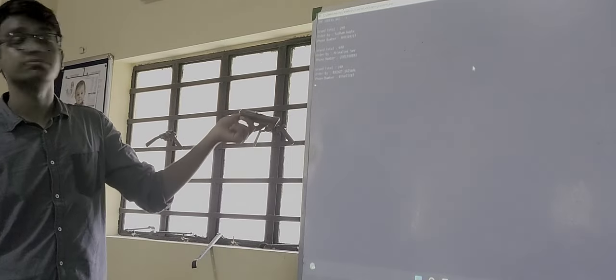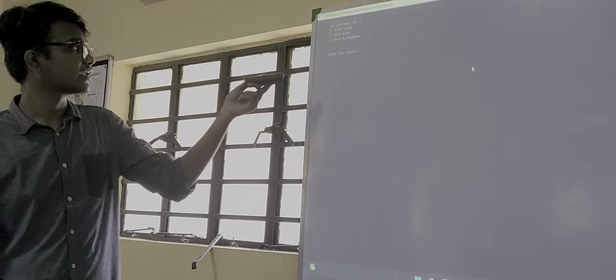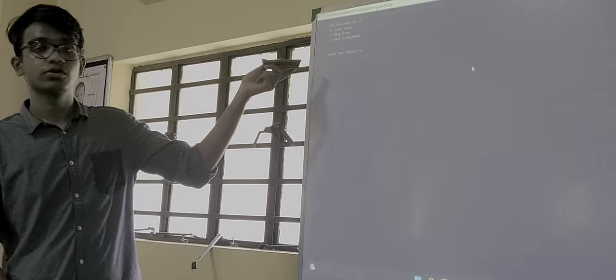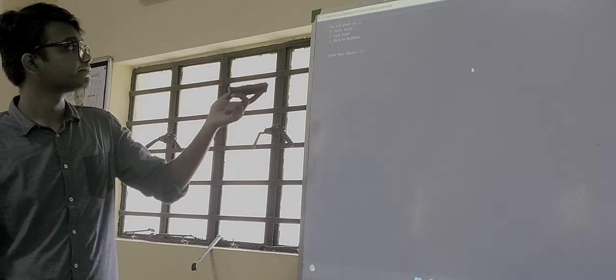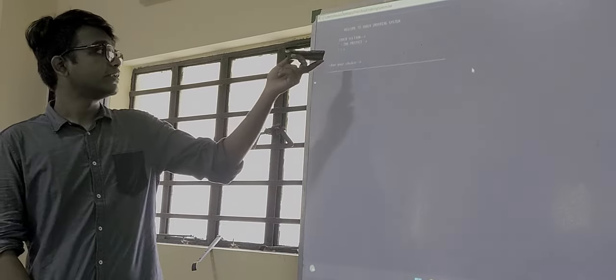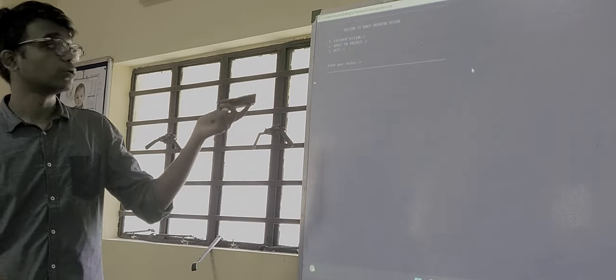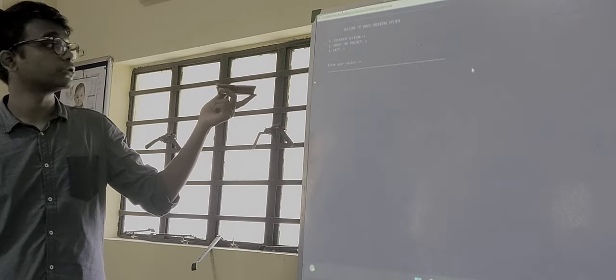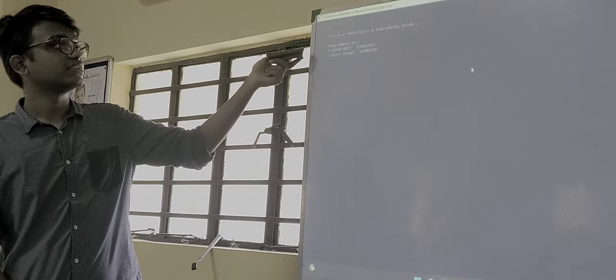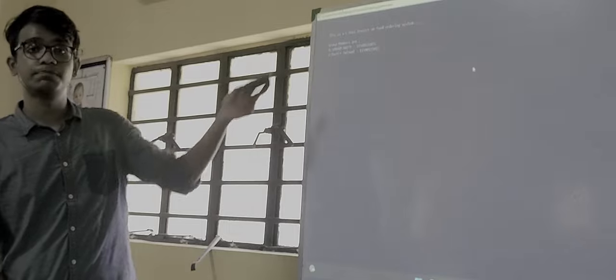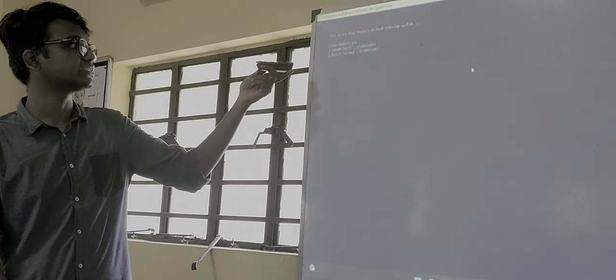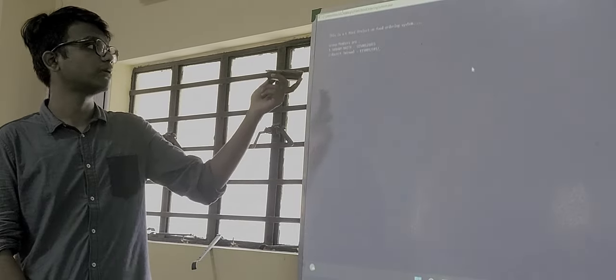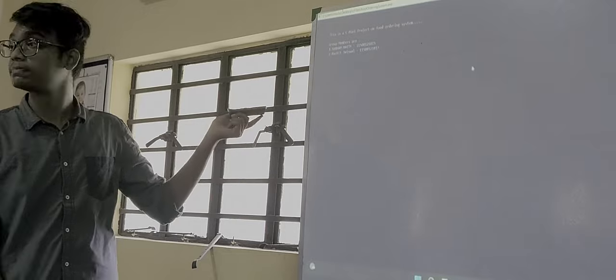We can go back to the main menu by pressing 3. And then there is about the project. Here are the details for the members who are presenting this: First one is Shubham and then Rachel.